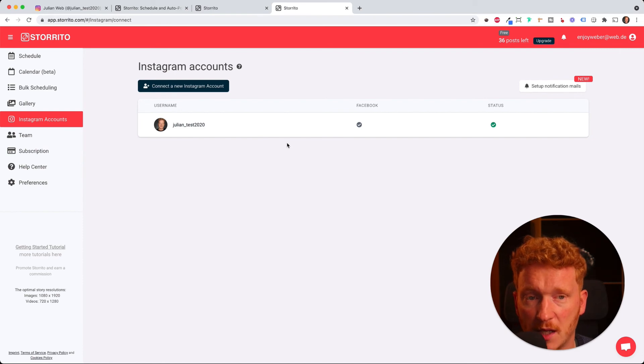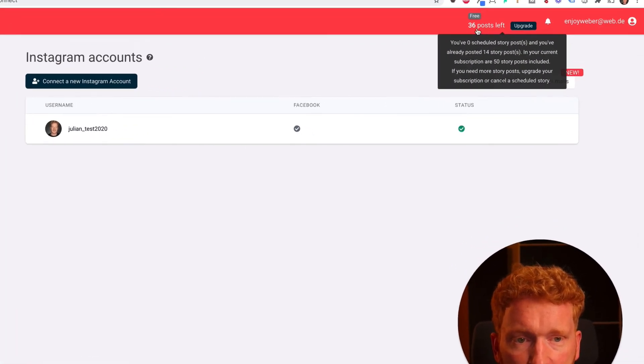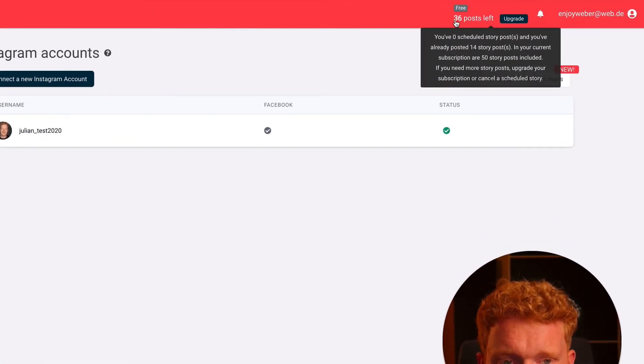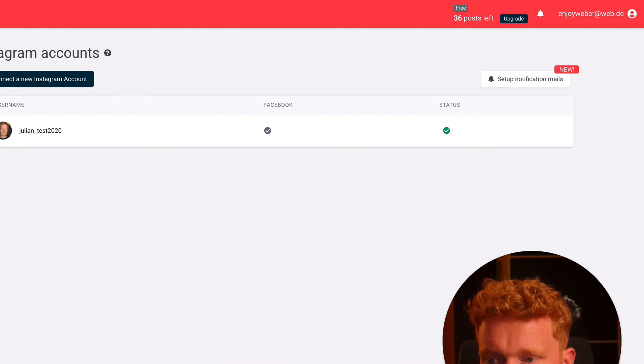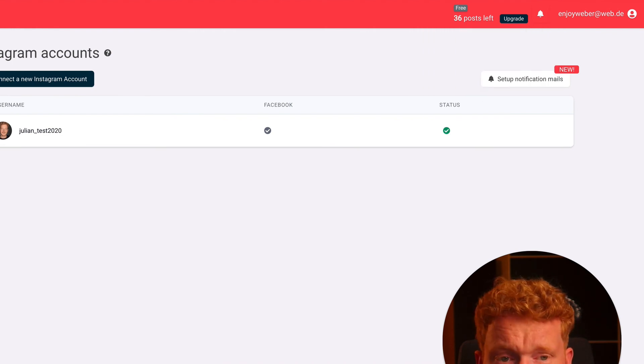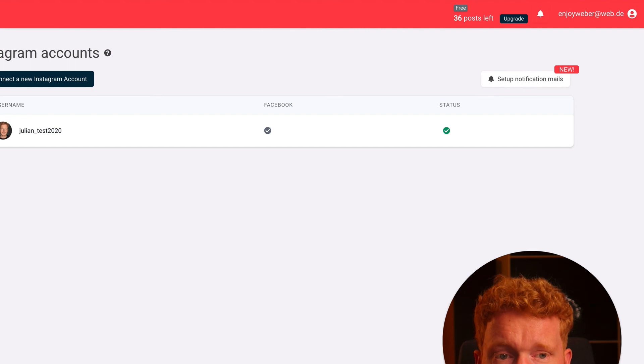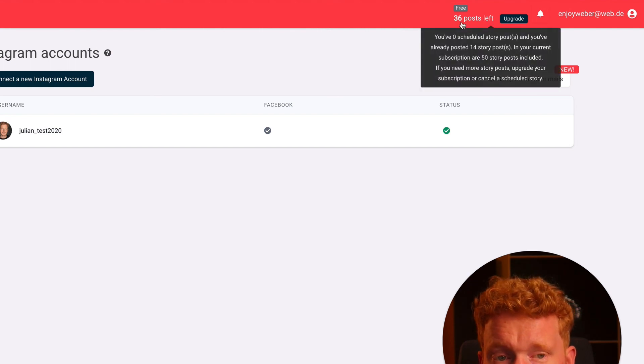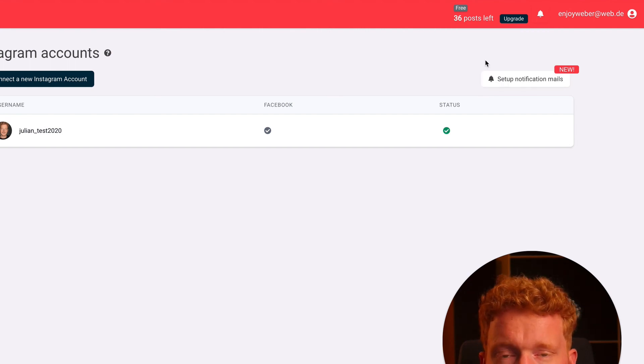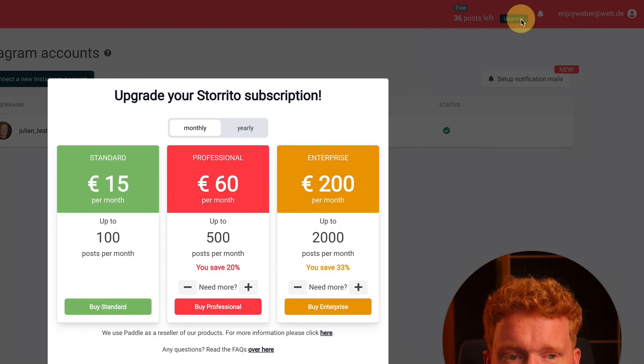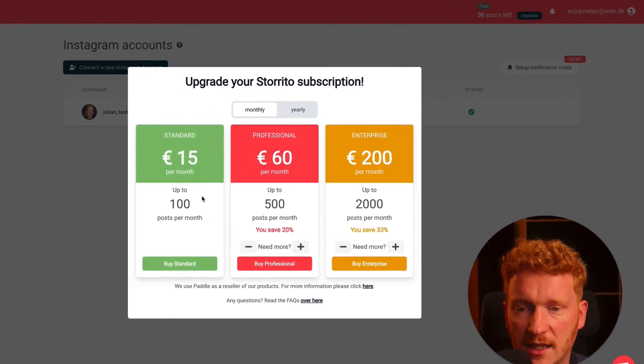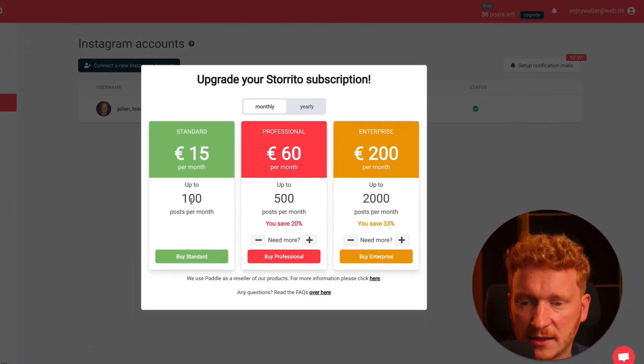And for the billing, again we calculate your post. So you pay per post. You can add as many Instagram accounts and team members as you like, so we don't limit that. We simply charge by post. And if you have used your first free stories, simply click on upgrade.